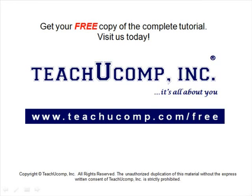Get your free copy of the complete tutorial at www.teachucomp.com forward slash free.